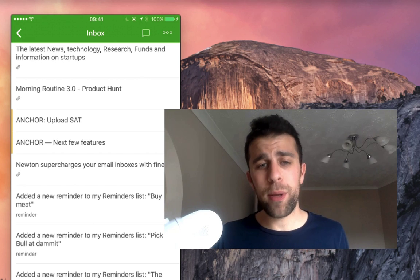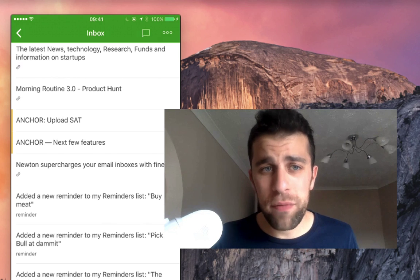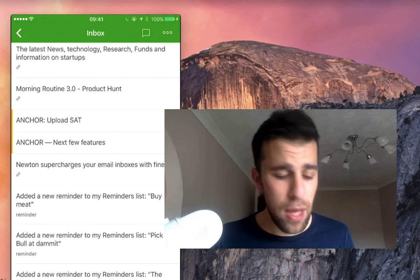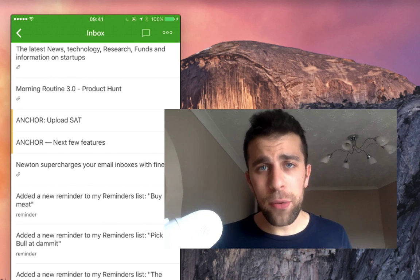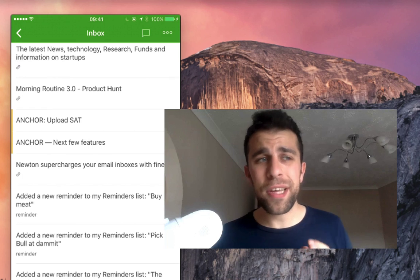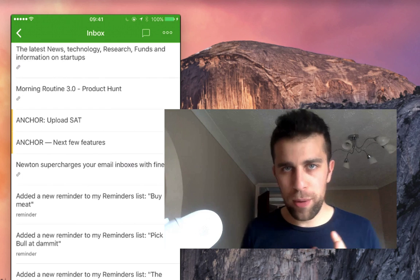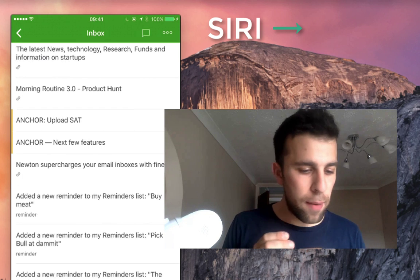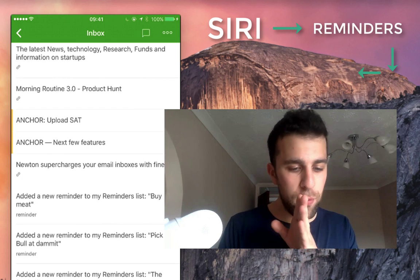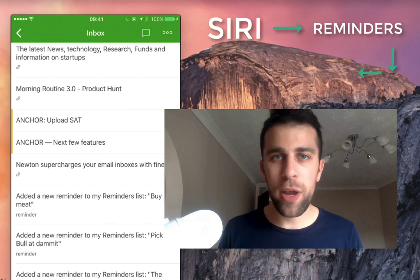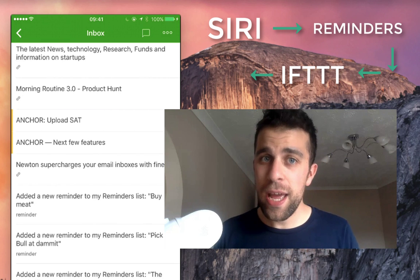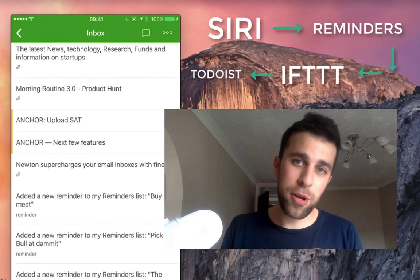You can modify this in the IFTTT settings. However, this will allow it to go straight into the inbox. Now that takes about two or three minutes to do because basically Siri has to communicate with Reminders, then Reminders have to communicate with IFTTT, and IFTTT have to communicate with Todoist.